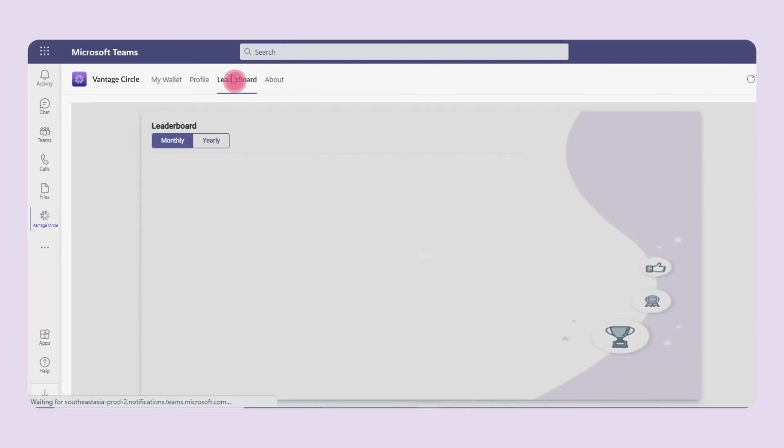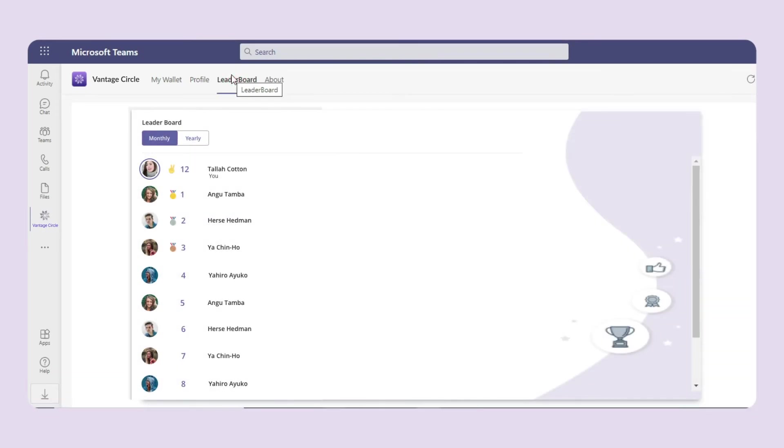When we come to the leaderboard tab, it shows the ranks of the employees on the basis of their performance that can be viewed either monthly or yearly.